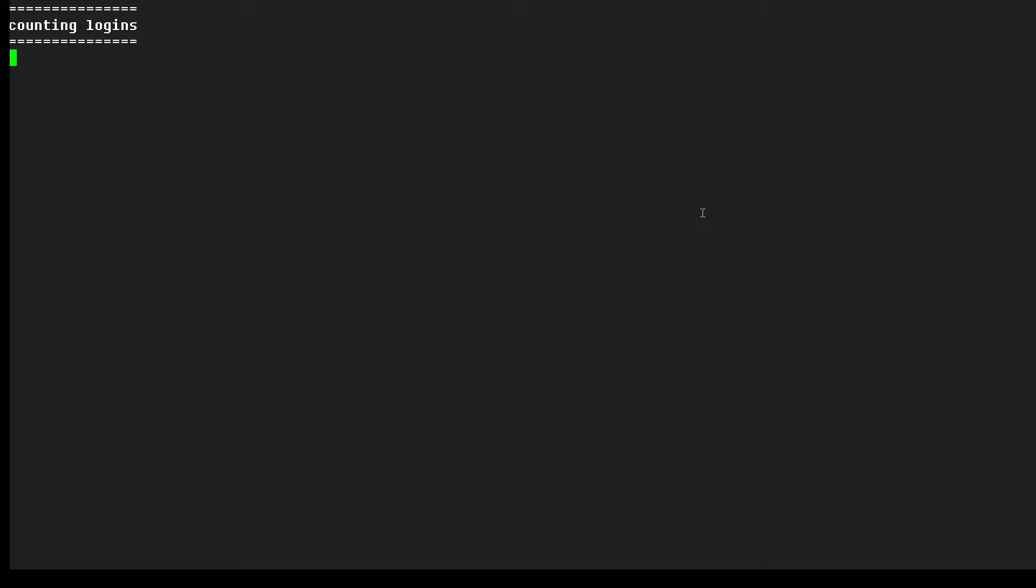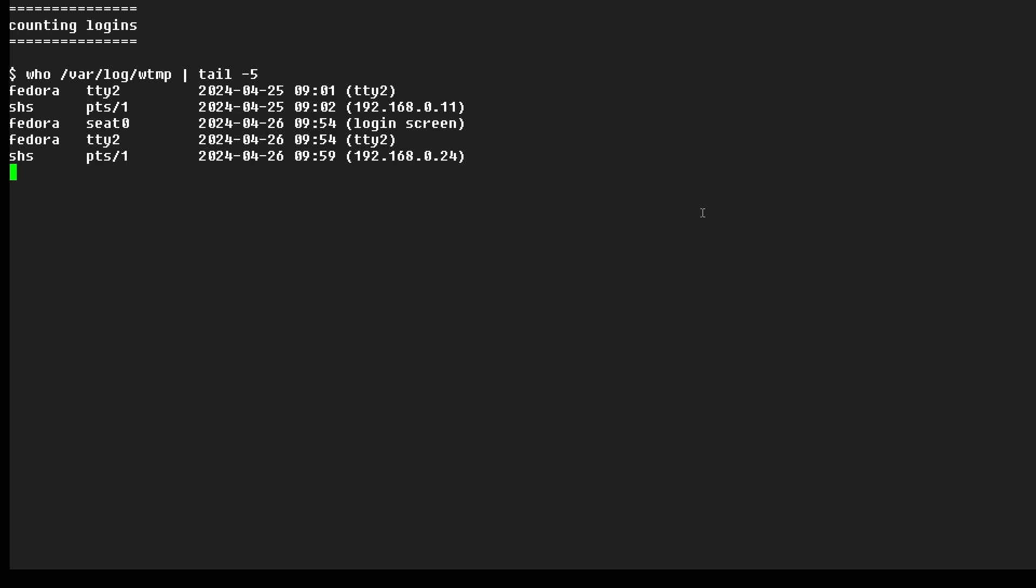So to show the most recent logins, we can run who against that file and look at the last five lines with tail. So we're showing the most recent logins, and you can see we have just five of them there because we're only looking at the bottom of the file.